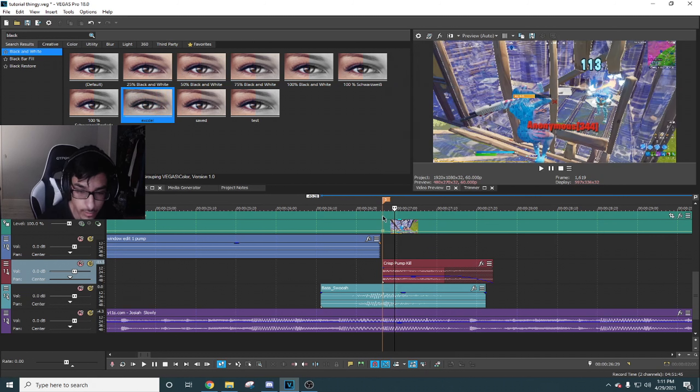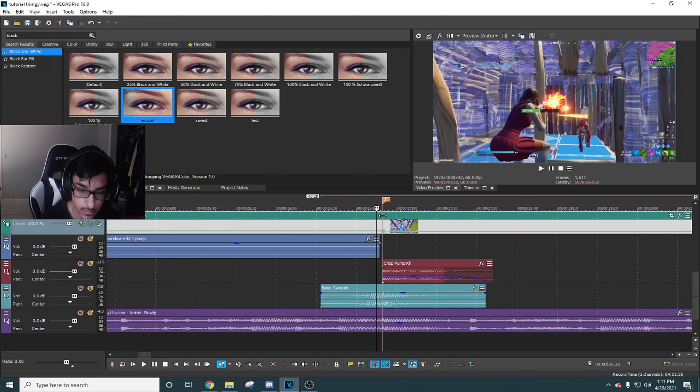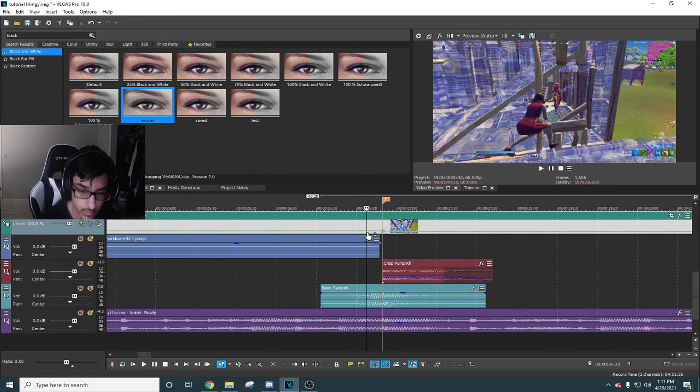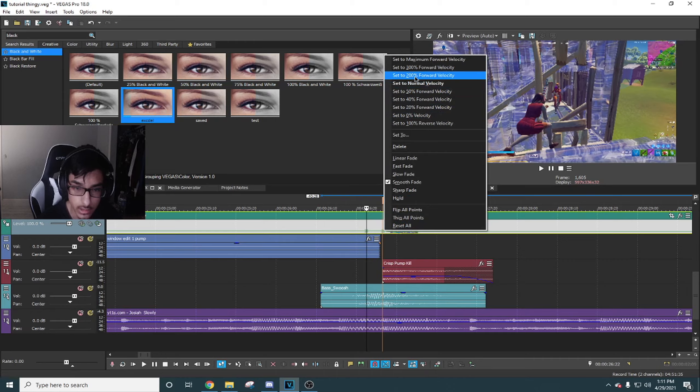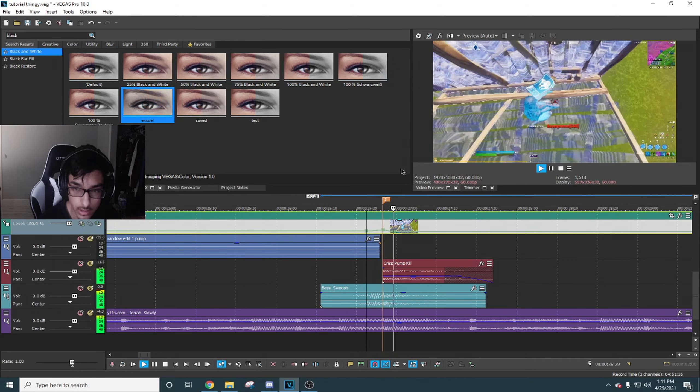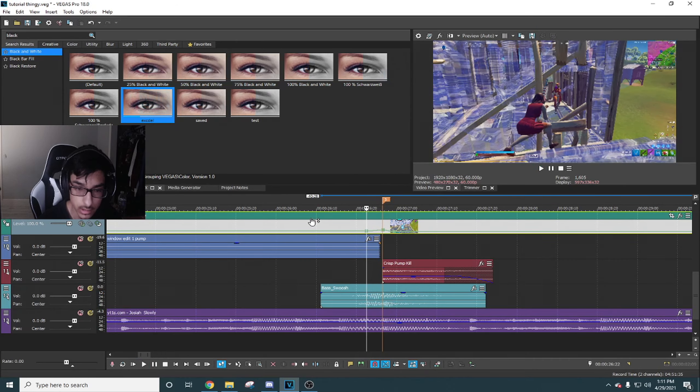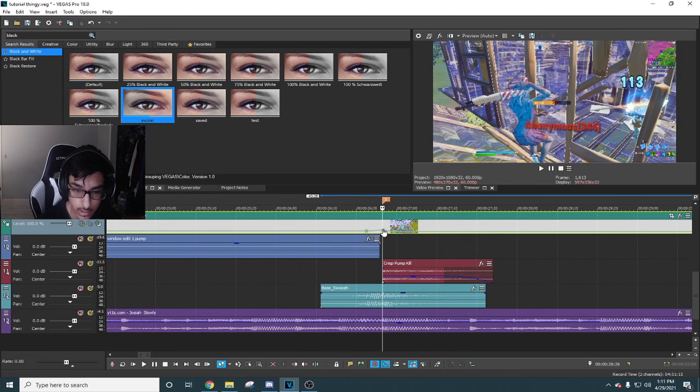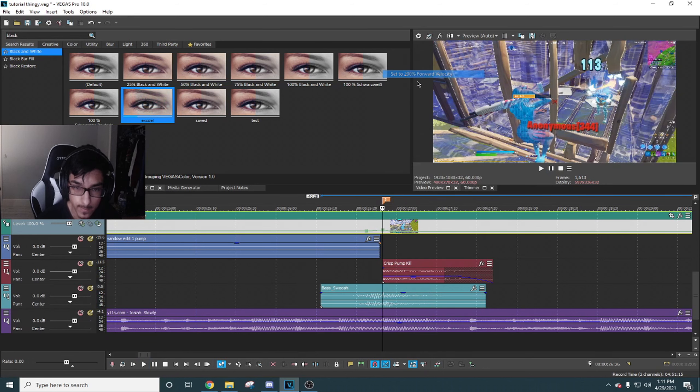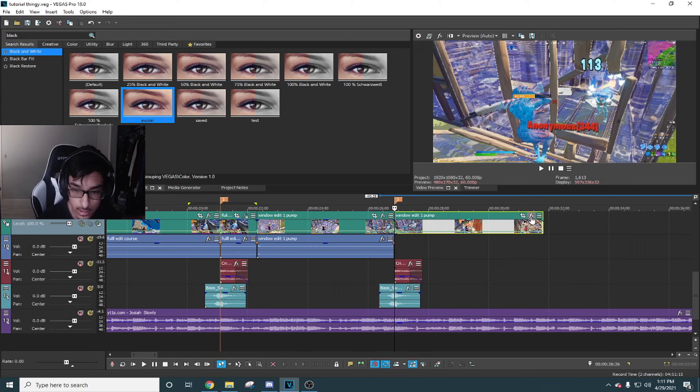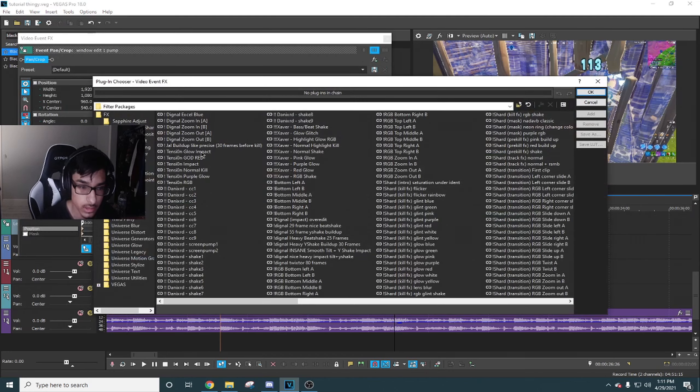Then set it to 50%. So it's like a little speed into that. I'm gonna use Tension's RGB one, and it should look like this so far.